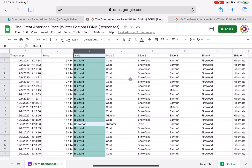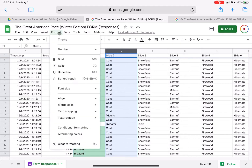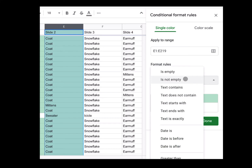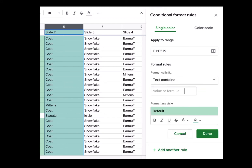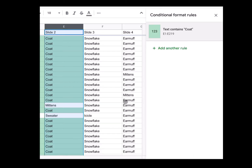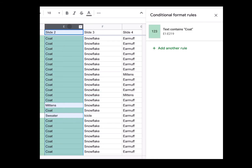In order to get that, I need to highlight the column and then go into Format. I know the right answer for number two is 'coat,' so I'm going to select conditional formatting and change it to say: when the text is the word 'coat,' I want it to be green. Now I can see that everyone who entered 'coat' for slide two is correct and it's green.